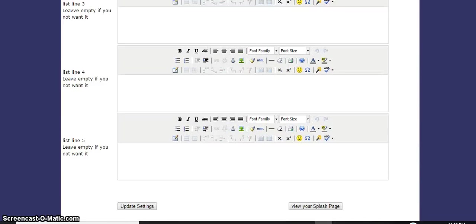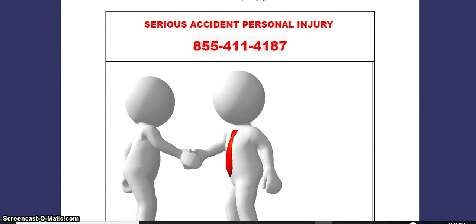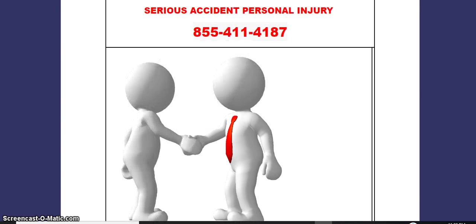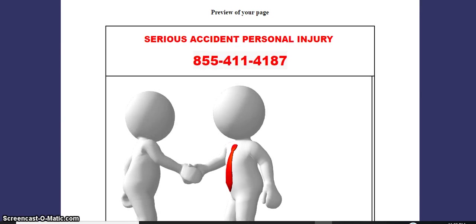Perfect. So for right now, this is what it's looking like. We're creating a splash page for our pay-per-call business that we do.